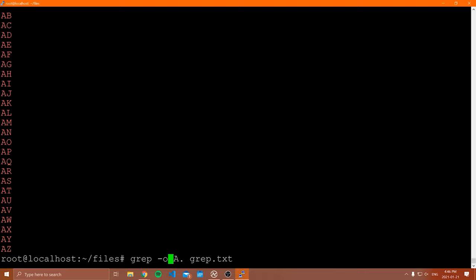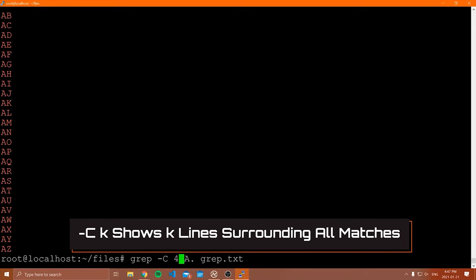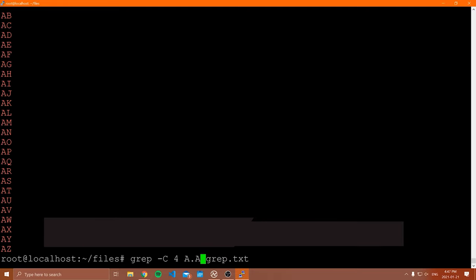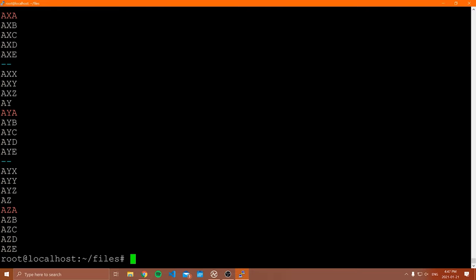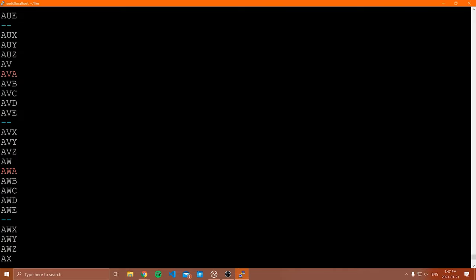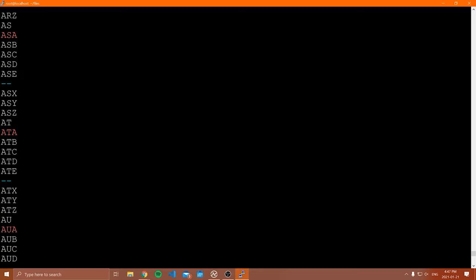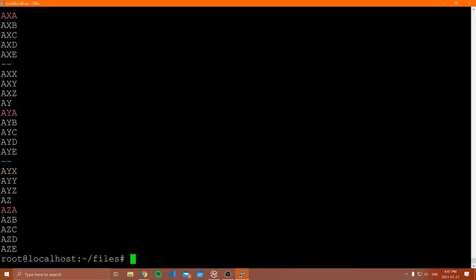If you type '-C' followed by a number, this will show you lines around the matched pattern. For example, 'grep -C 4 a.a grep.txt' shows four lines above and four lines below each matching pattern. So it shows context on both sides of the match. You can imagine this being useful if you're searching inside a Python file, because you could see the block the match is nested in.